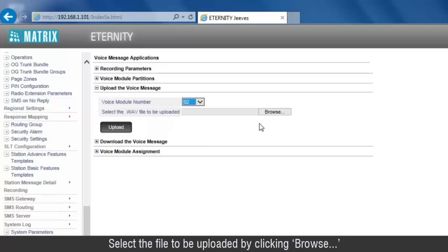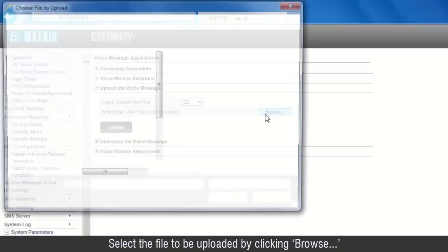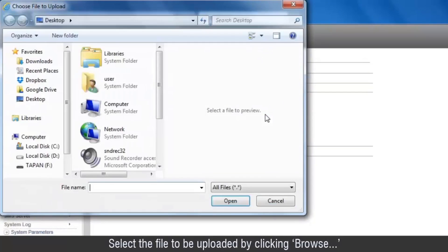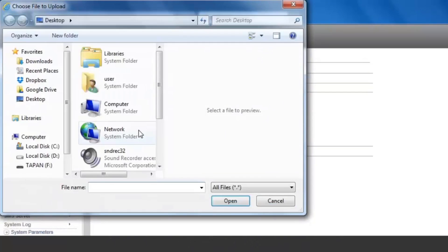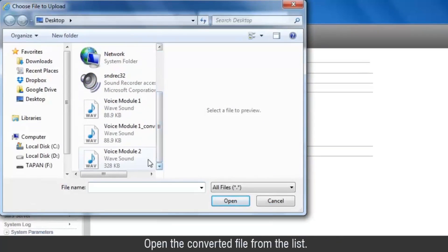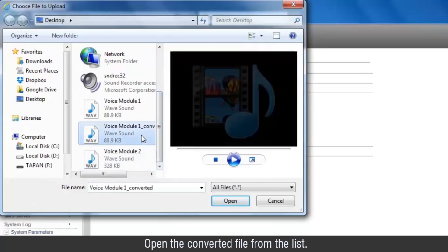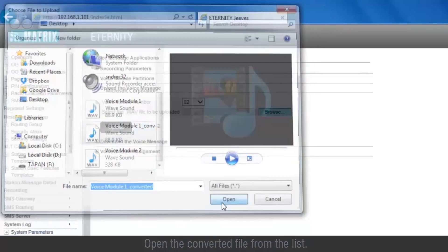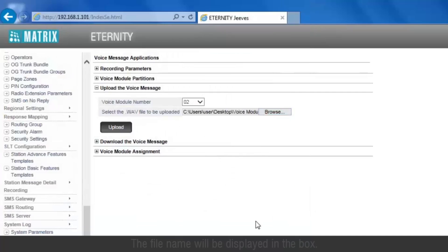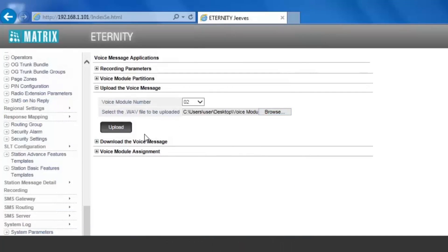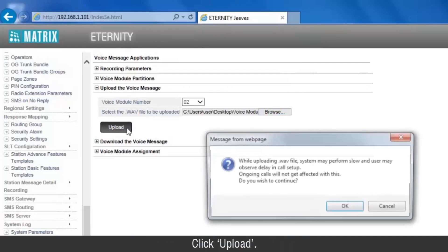Select the file to be uploaded by clicking Browse. Open the converted file from the list. The file name will be displayed in the box.